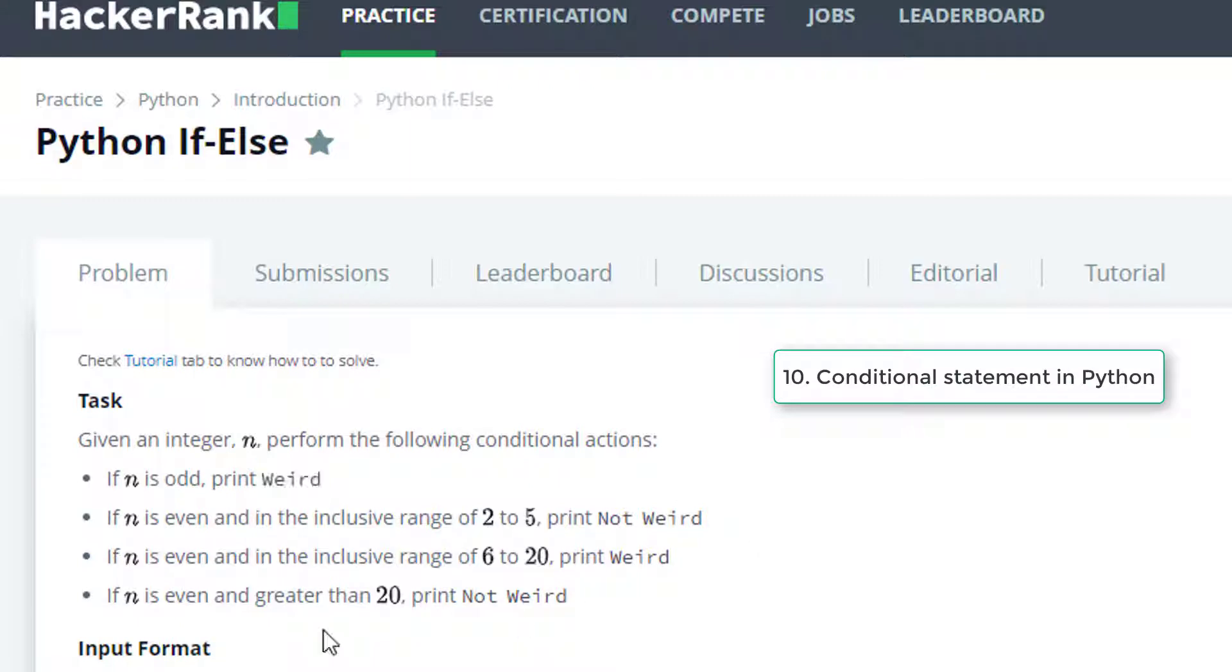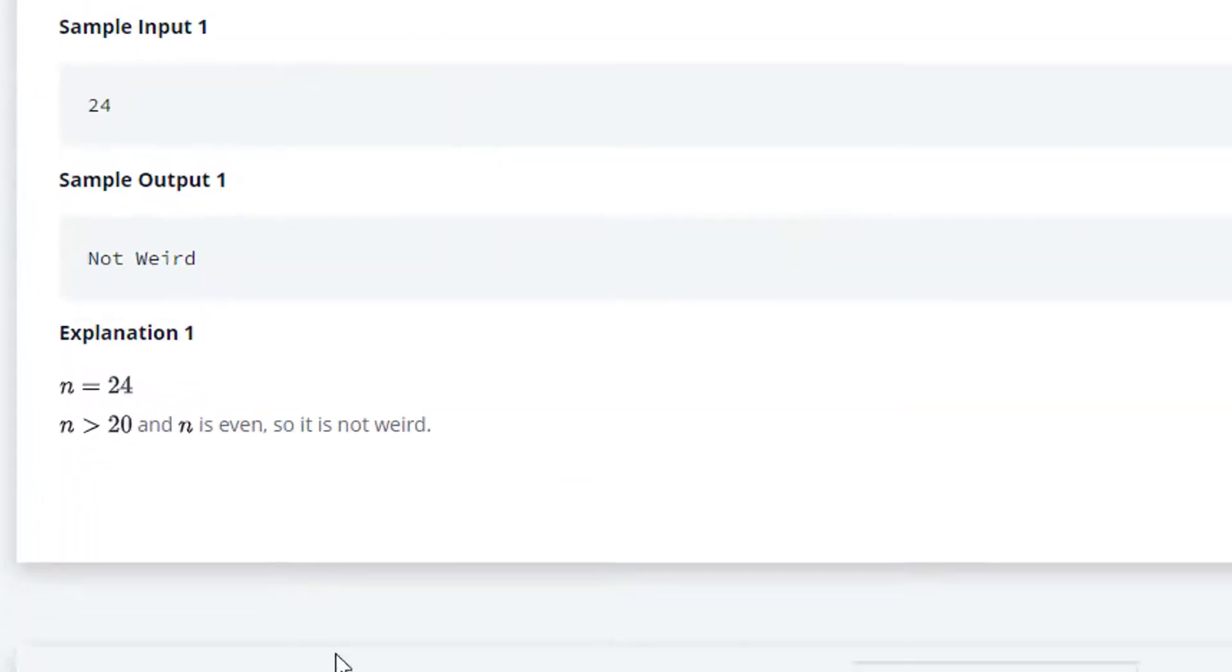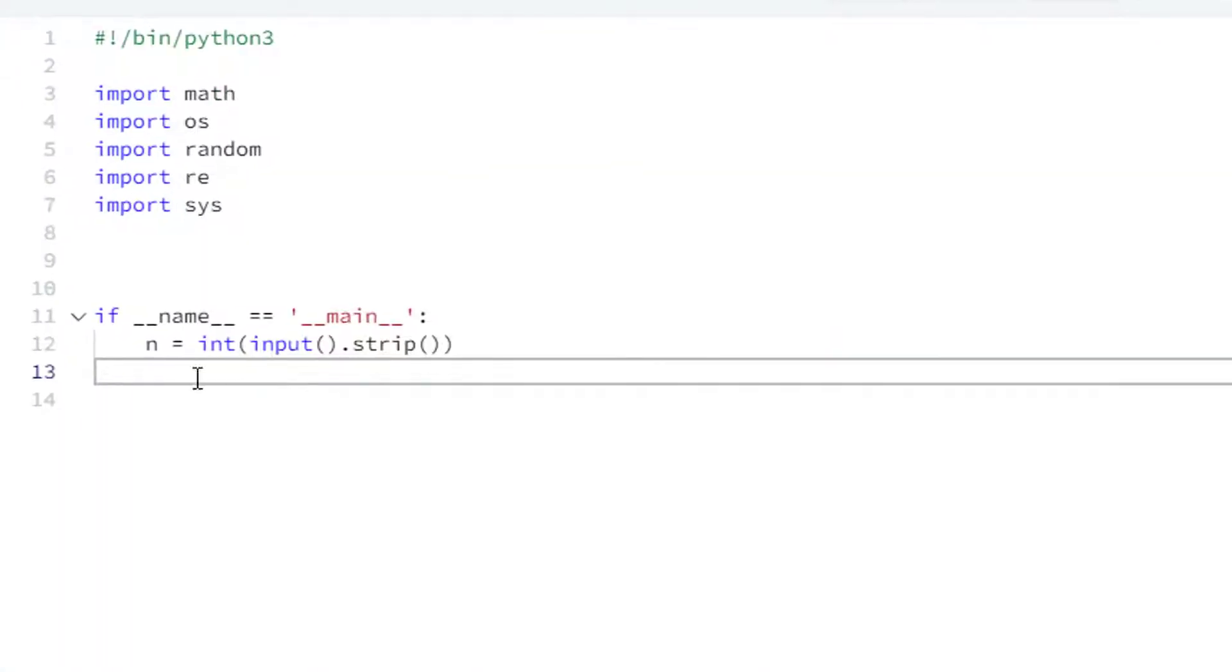And similarly, let's come to the code section. Here it is. The n is our input which is typecasted to integer, so it is always an integer.